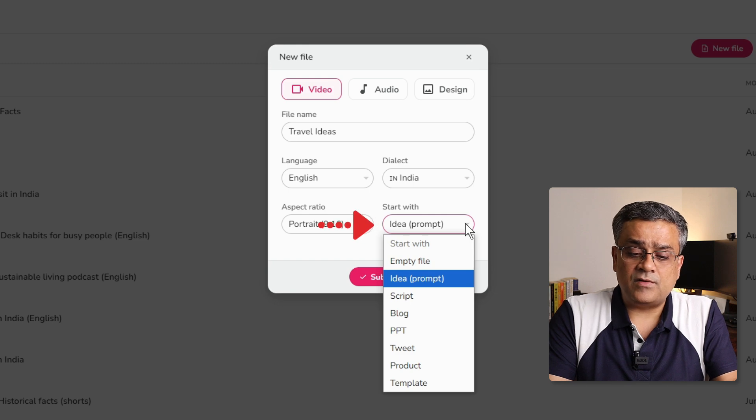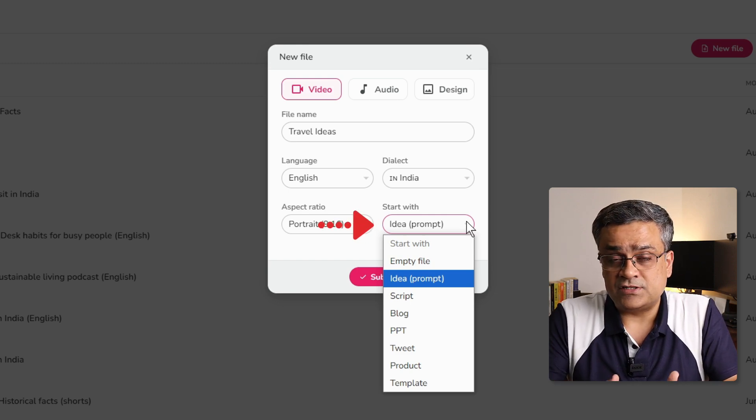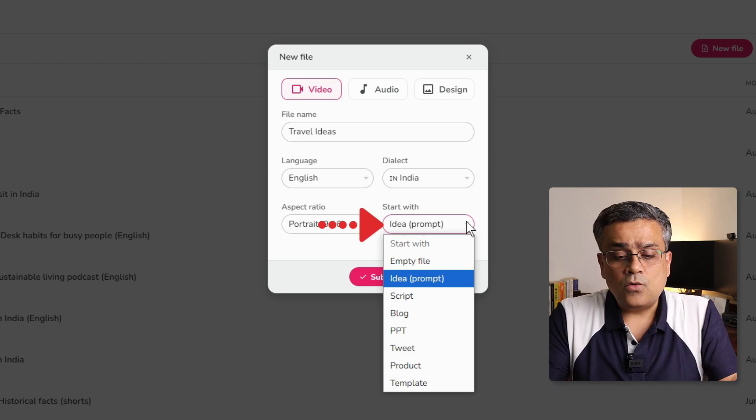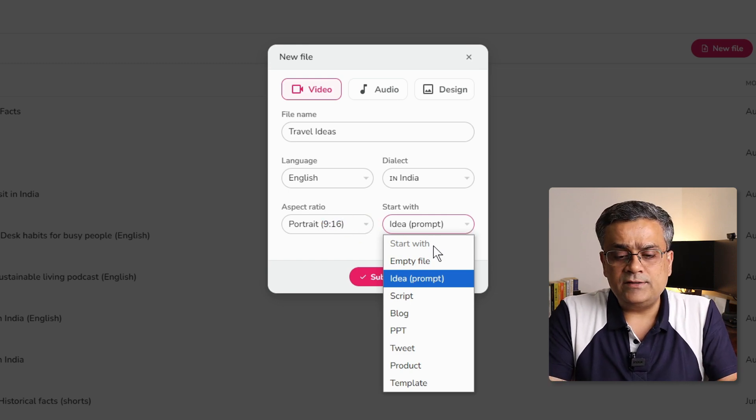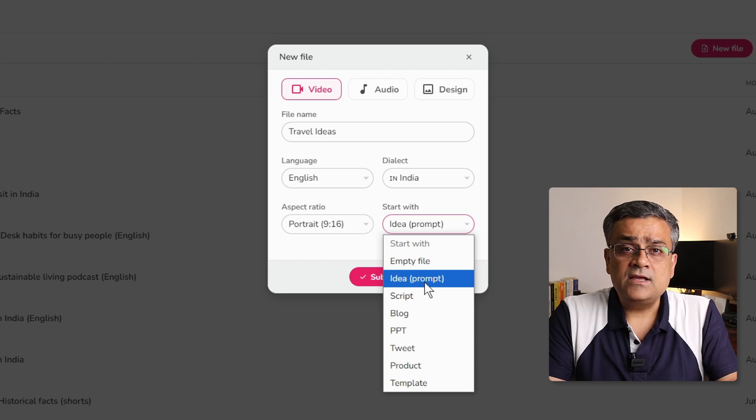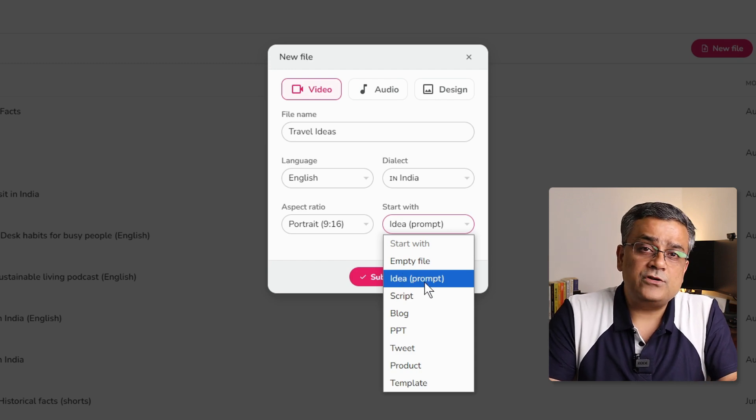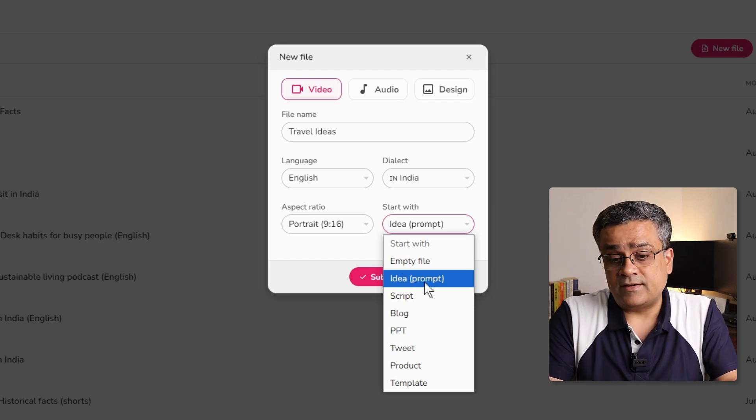And the next option, there are multiple different options. Using a PPT, blog, script, from there you will be able to generate the content. What I will do, I will use this default one idea, where I will be able to write a prompt to generate my content.